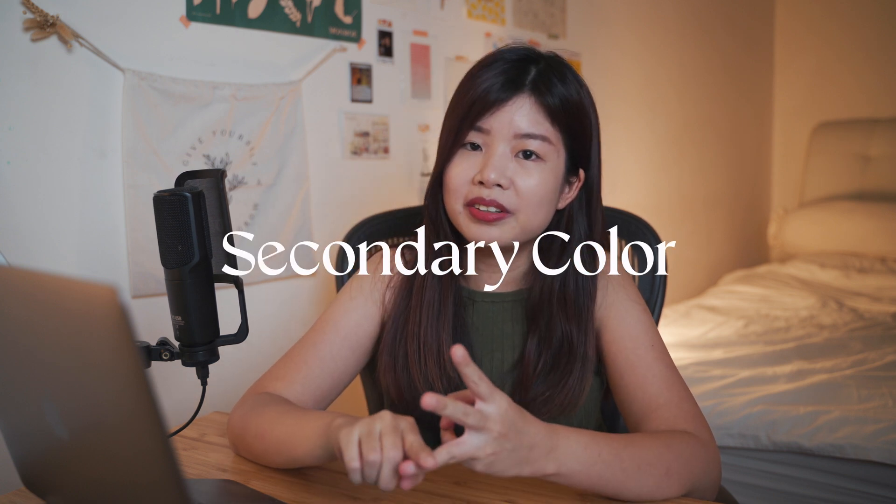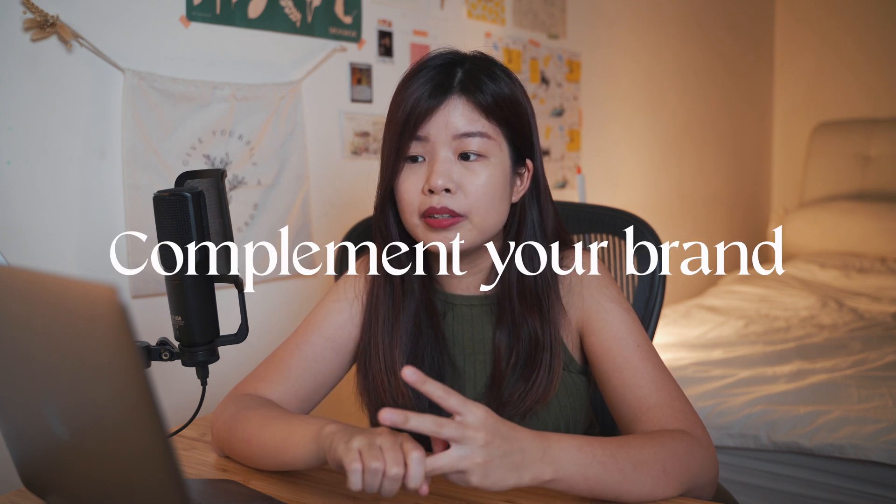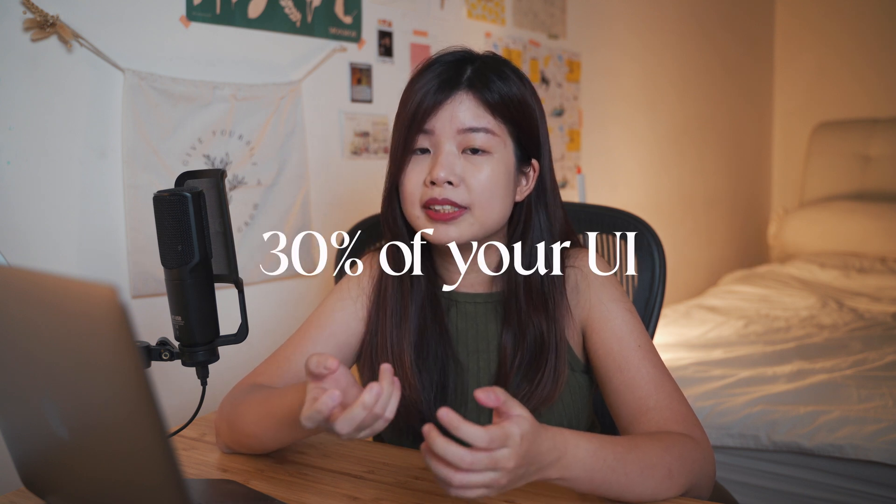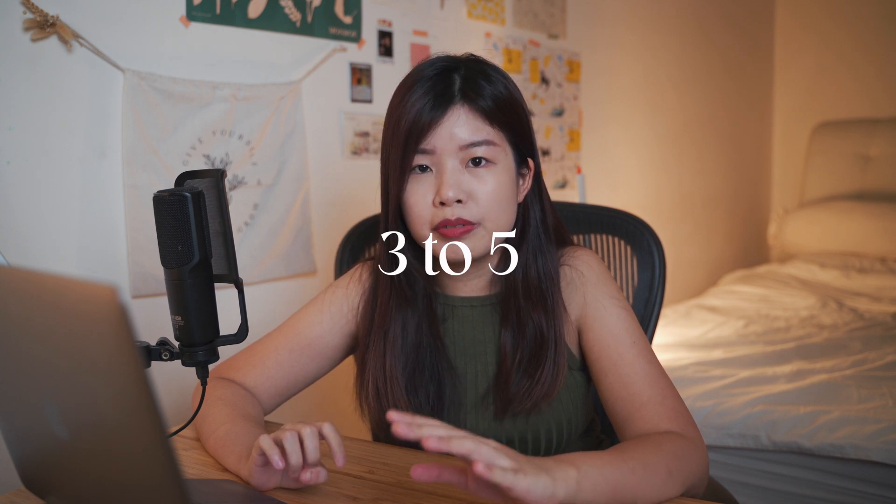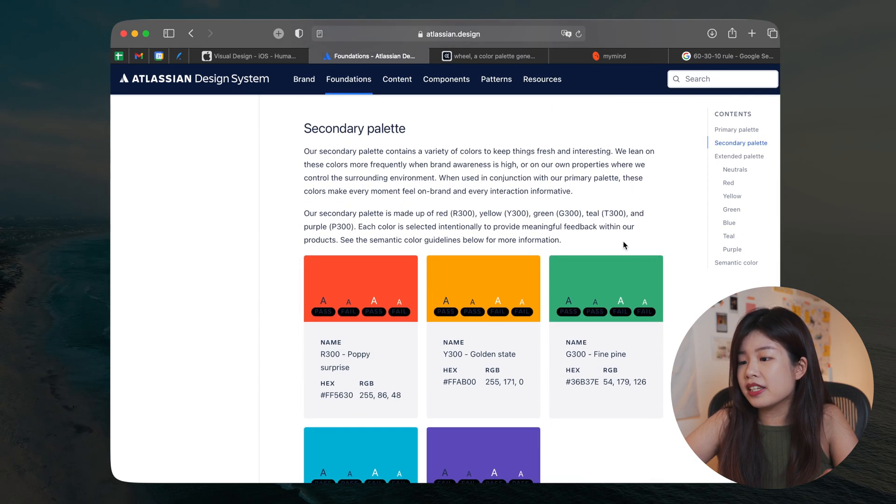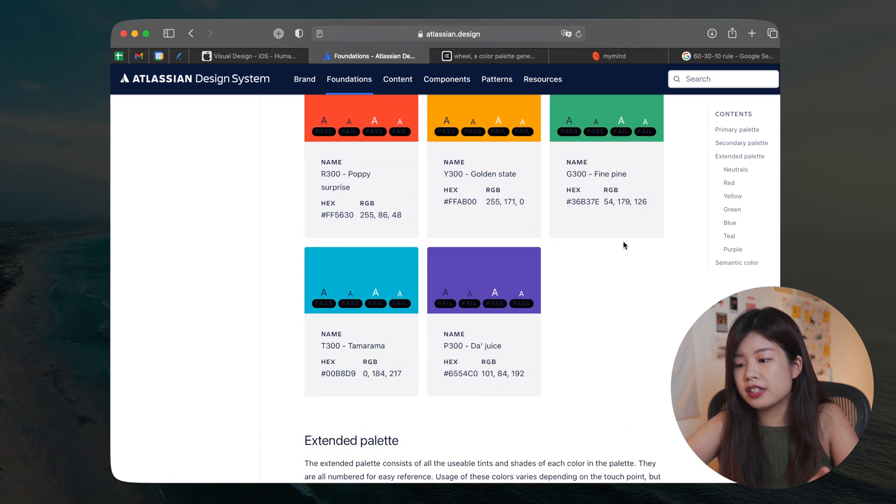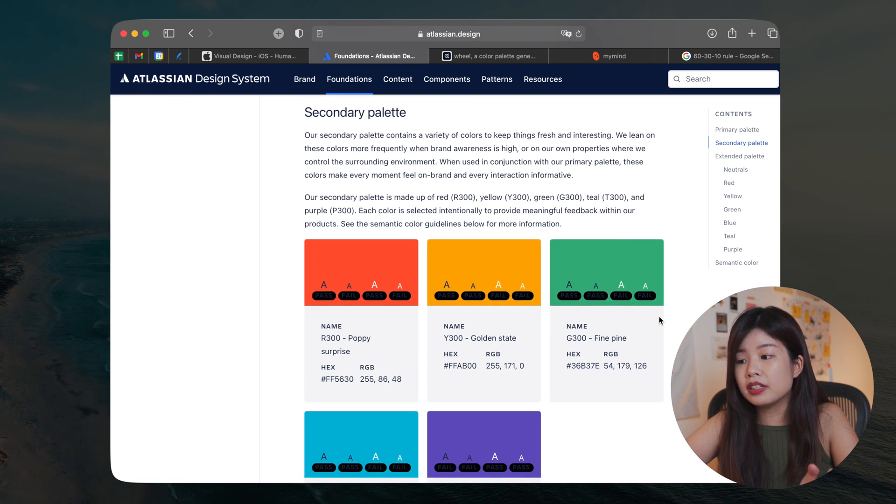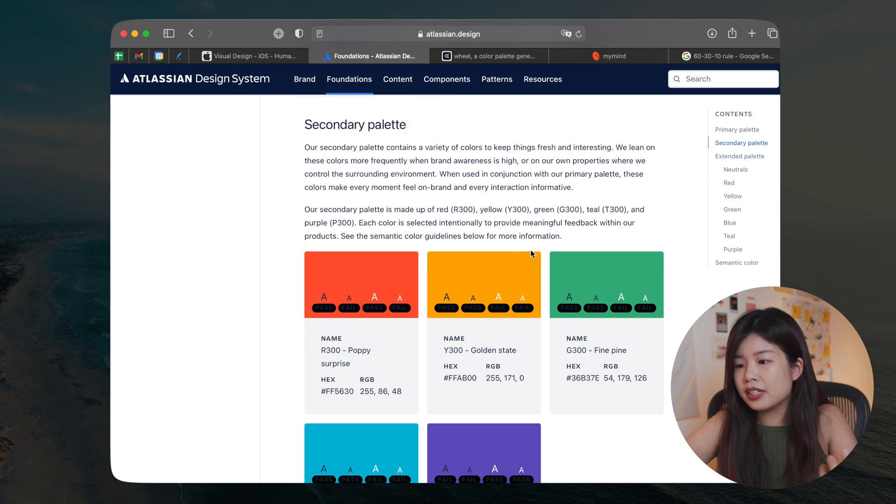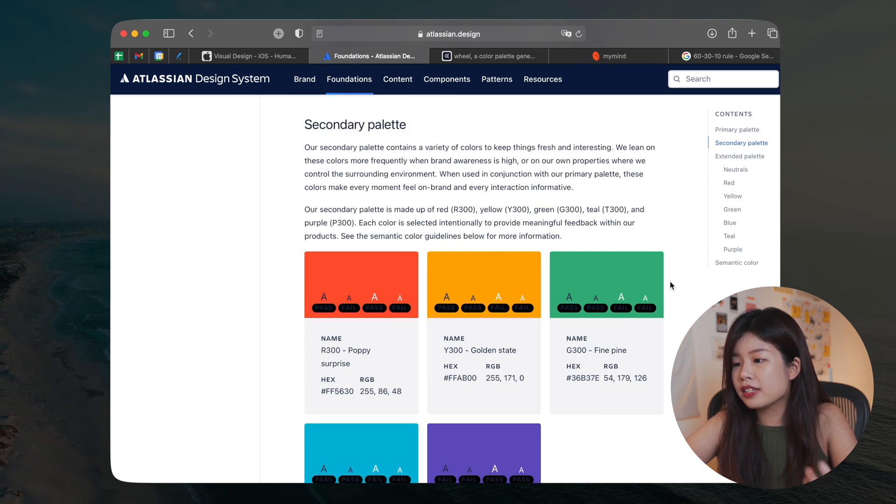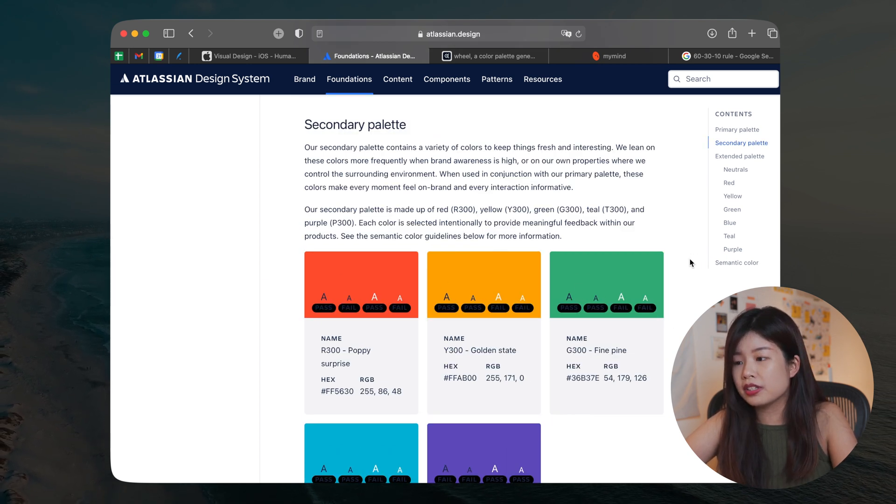So now you have your primary color, your accent color, it's time for your secondary colors. These are colors that could make your UI stand out or complement your brand or just to increase brand awareness. And you can probably be 30% of your UI. The number of secondary colors that I would recommend is 3 to 5. On Atlassian's design system, the secondary palette consists of 5 colors and you can see the colors are pretty vibrant. These are colors that are intentionally set to keep things fresh and interesting.